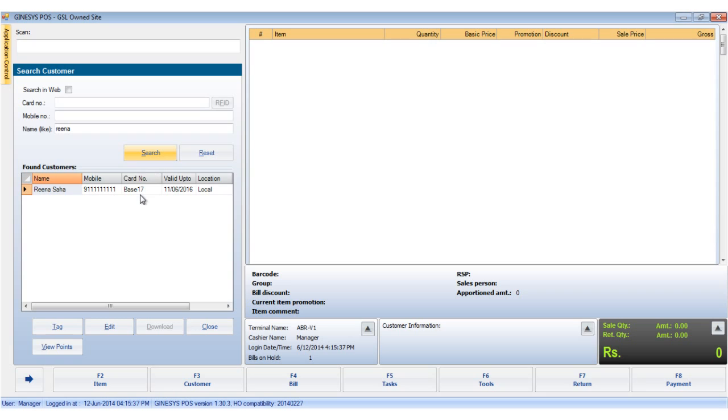Below, we find some buttons. They are tag, which allows us to tag a customer to a particular bill, and edit, which allows us to edit the details of the customer.